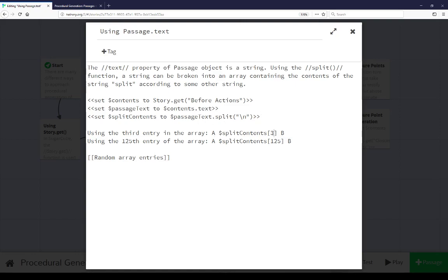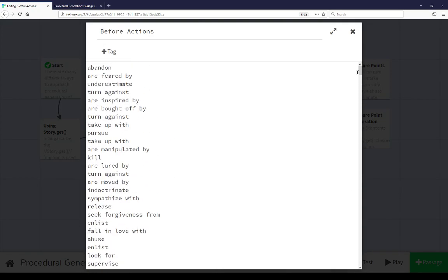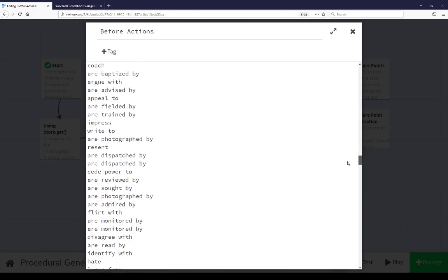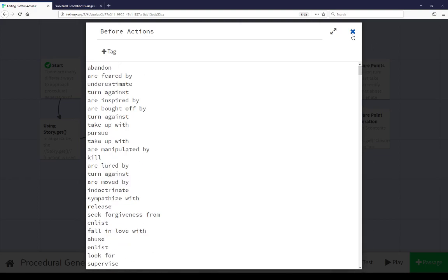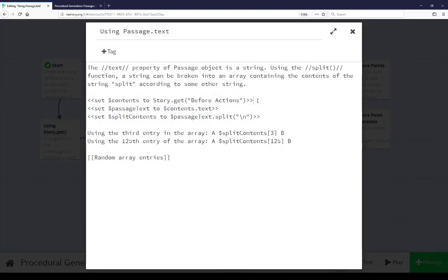We can take a long list of things in another passage, split it into an array, and then get entries into that array based on different indexes — in these two cases, an index of 3 and an index of 125. Let's go look at the content of before actions. Before actions are based on the databases from the project, available on GitHub — a long list of possible actions that can happen between two parties, based on a very generalized narrative structure. Abandoned, feared by, kill, love, underestimate, fear, resent — a long list of things, with hundreds of possible combinations. Getting a passage object representing before actions, getting its content, splitting that content into an array, getting entries into that array based on indexes.